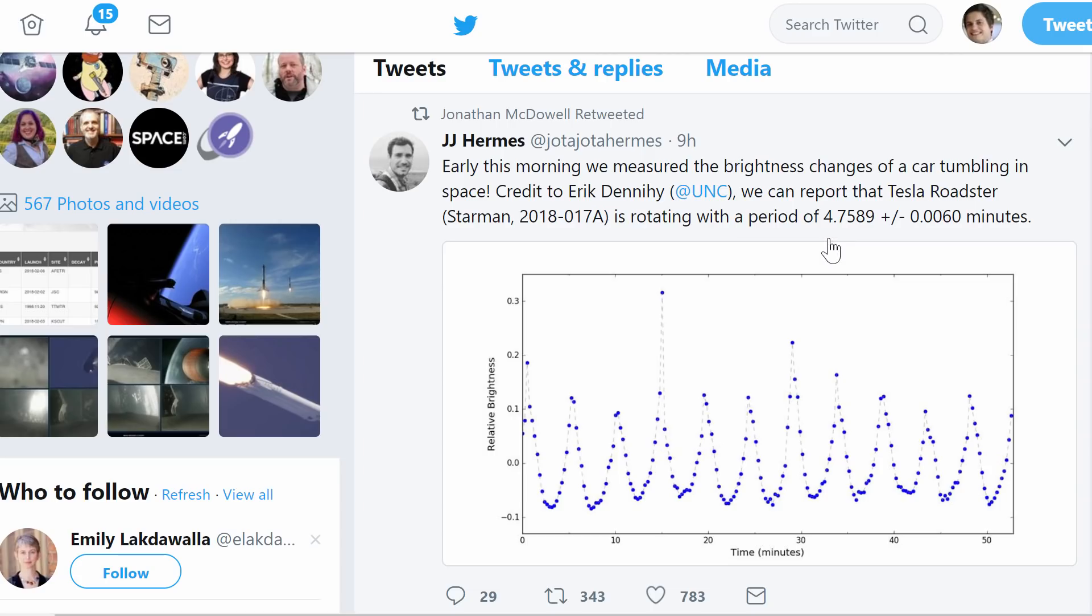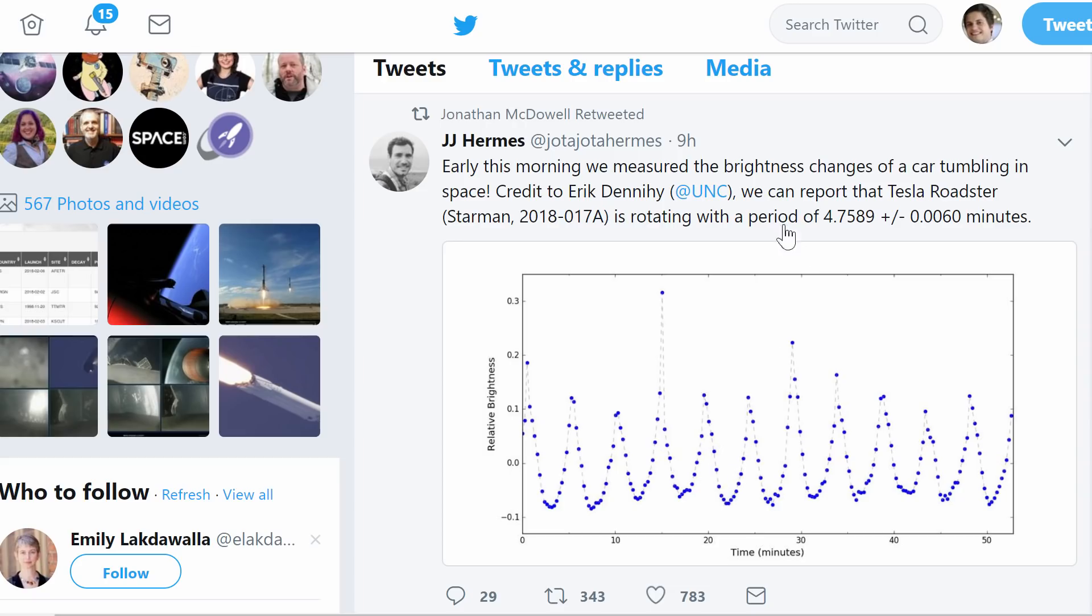I mean how useful is this? Not very, but still nevertheless pretty cool and shows you how people actually usually measure the rotations of things like asteroids. This is the same technique we used to measure the rotation of the first interstellar object detected, which was Oumuamua a few months ago.